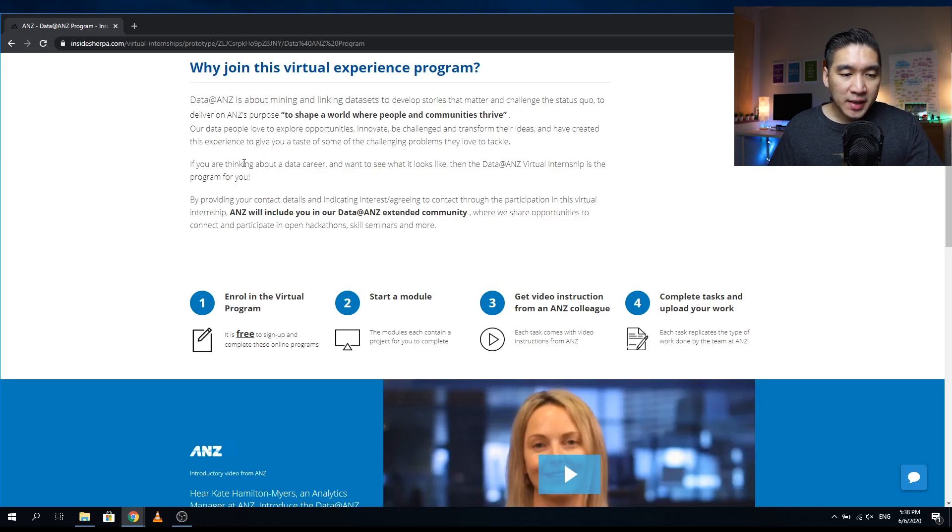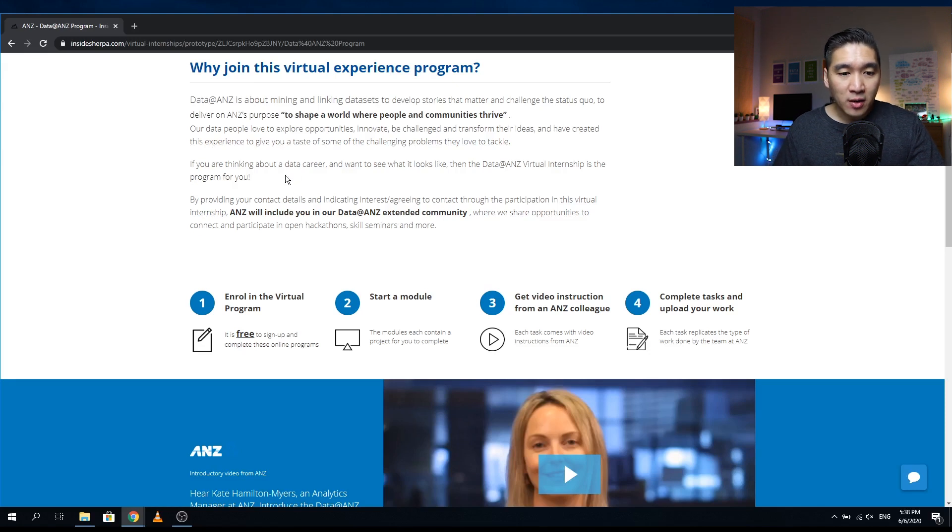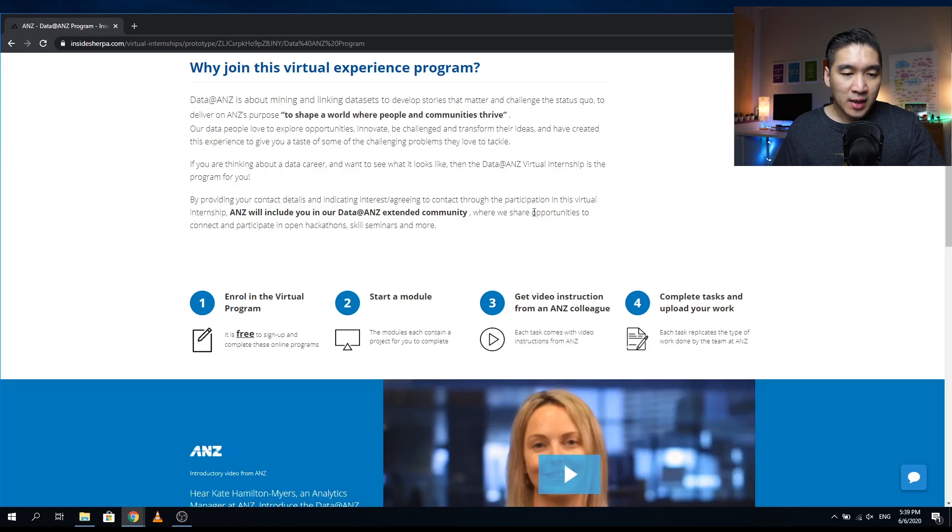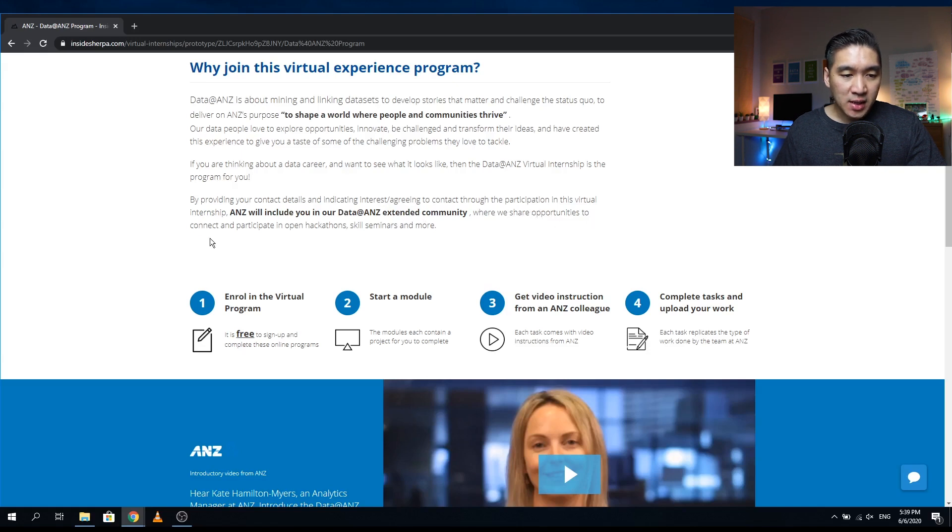And so it says here that if you're interested in a data career, then you don't want to miss the Data@ANZ virtual internship program. And if you provide your contact details and you agree to them contacting you, then they could include you in their Data@ANZ extended community. And so they will be able to share opportunities to connect and participate in open hackathons, skill seminars, and more.